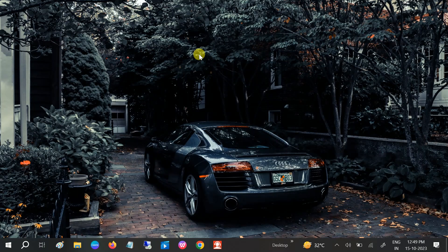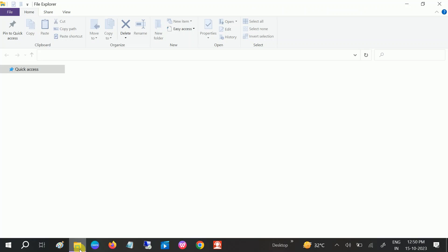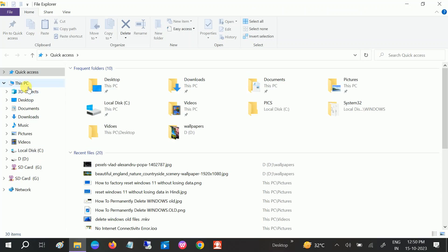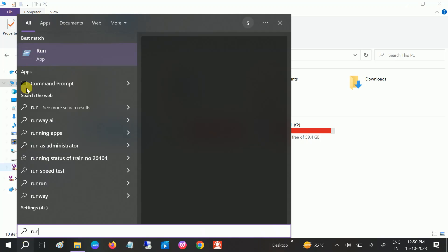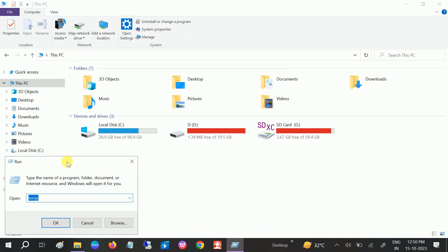Hello guys, welcome to How to Fix Tech. In this video we are going to clean our C drive. This video is very different — in the last step I will show you how to download a tool to analyze your C drive: which process is taking more space and why your C drive is filling up so quickly. Let's start without wasting your time. I will show you the first steps — these are basic steps you can see in any video, but in the last step I will show a different method.